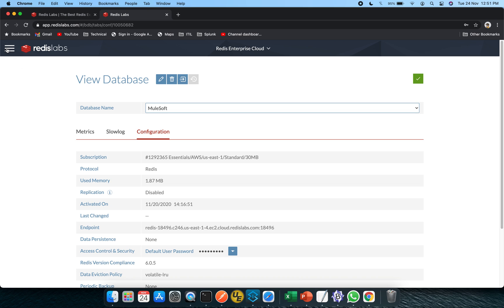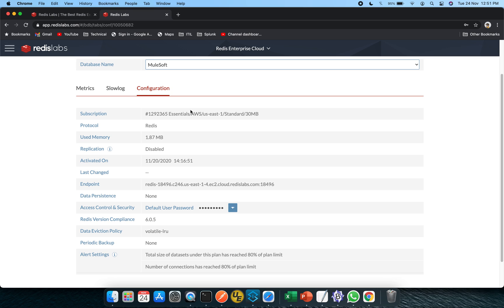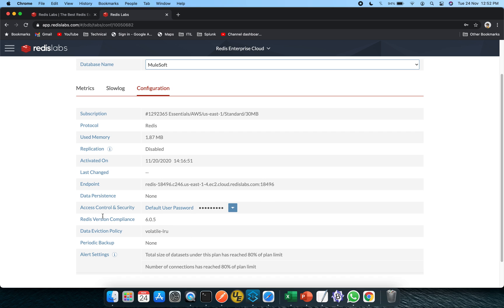So this is one of the things during the configuration when you login into Redis Enterprise Cloud. It will ask you a couple of things like what should be the database name. So I have used MuleSoft as the database name. Apart from that, if you are choosing the AWS, GCP, or Azure option, this particular subscription will pop up. By default, 30 MB is being given to us as a trial version. Replication is being disabled. This is a non-clustered flavor of Redis Enterprise Cloud. This particular security is about the user password that you have used to log in to this Redis website.